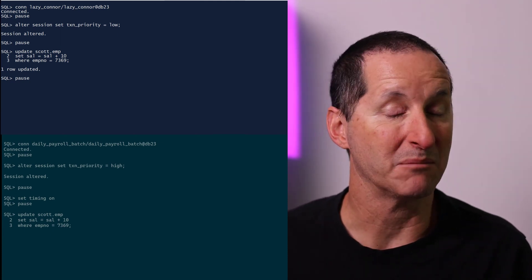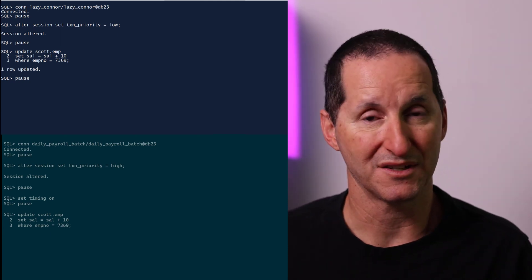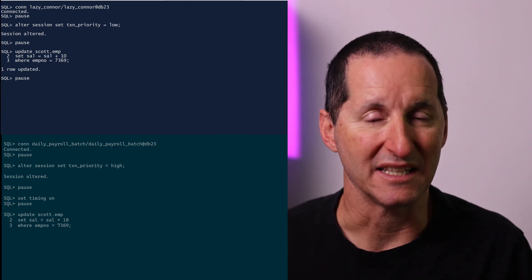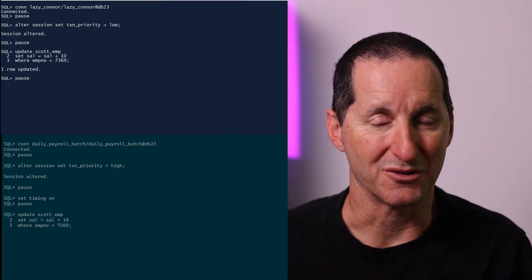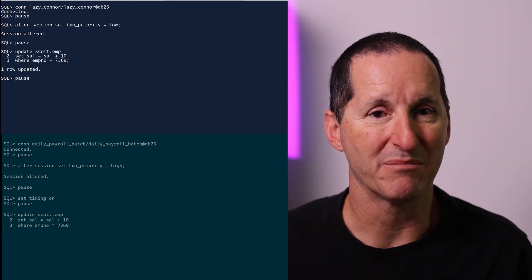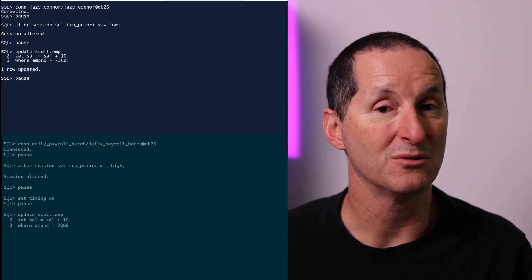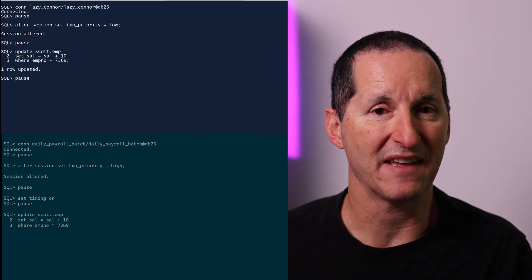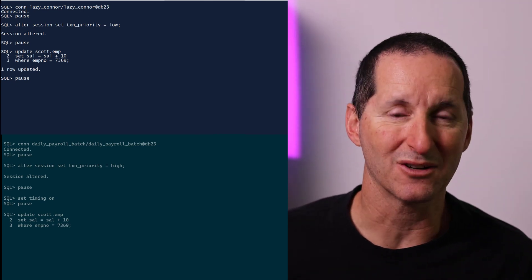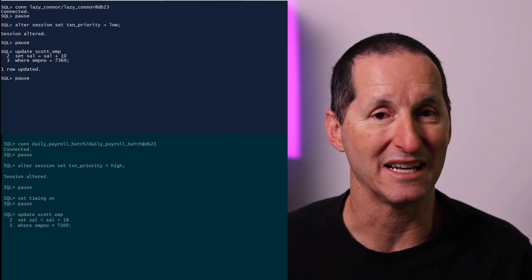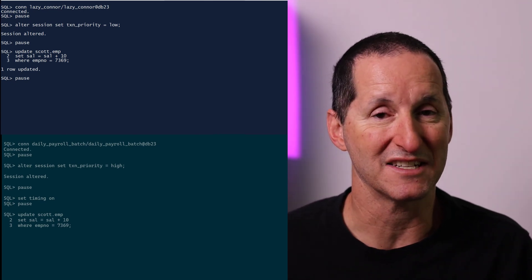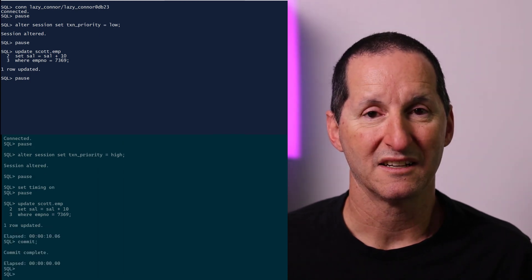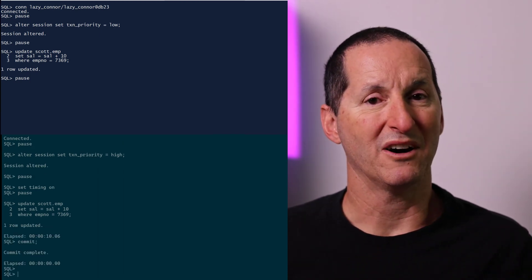And as you can see, the update is still stuck. I don't immediately get access to rows just because I'm a high priority transaction. I'm still trying to get that lock, hopeful that Lazy Connor will actually go ahead and commit his transaction. But after a little bit of a wait, lo and behold, I didn't get an error.